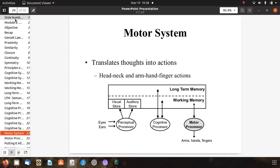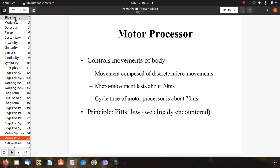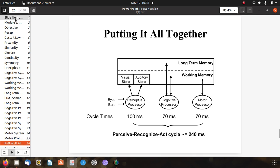The motor system translates thoughts into actions - head, neck, arm, finger actions - to complete the task. The motor system controls movement of the body, composed of discrete micro-movements, each lasting about 70 milliseconds. The cycle time of the motor processor is about 70 milliseconds, and the principle applied here is Fitts' Law. Putting it all together: perceptual processor takes 100 ms, cognitive processor takes 70 ms, and motor processor takes 70 ms. The overall perceive-recognize-act cycle time is approximately 240 milliseconds.